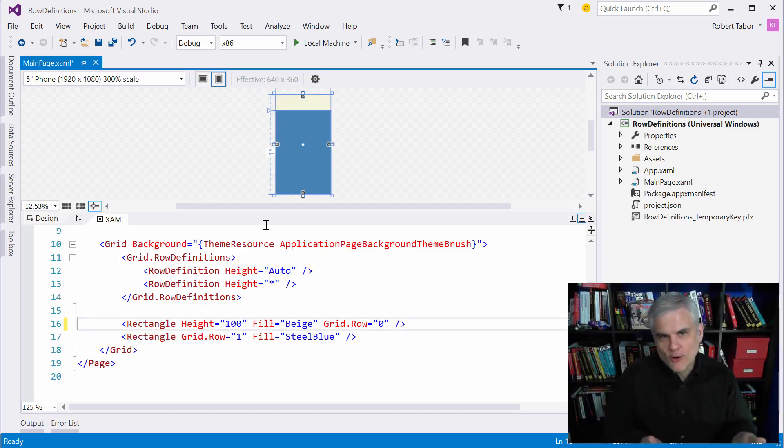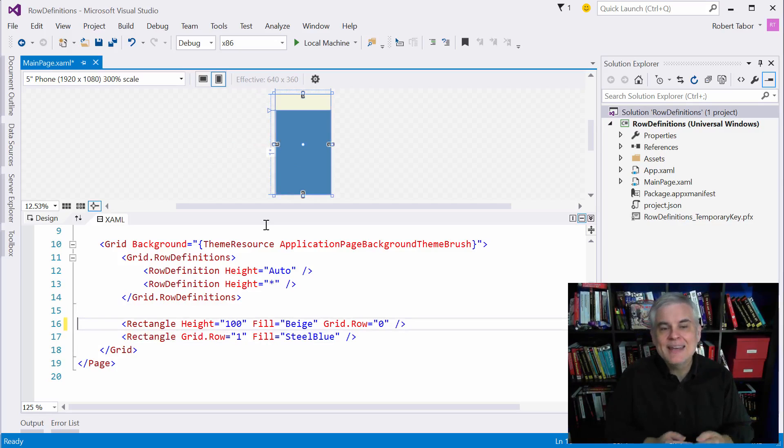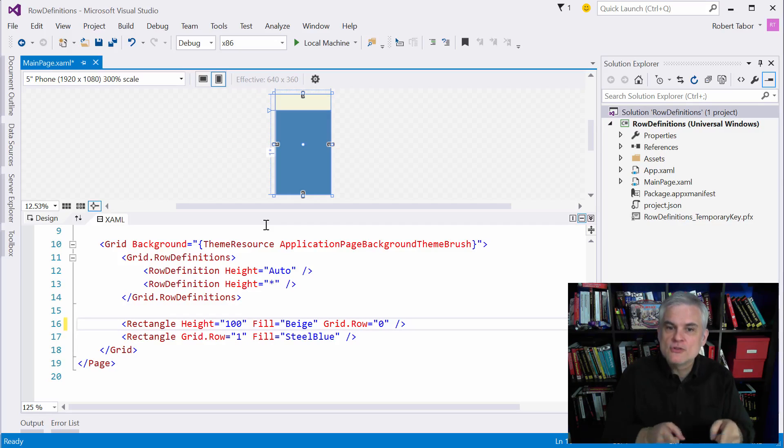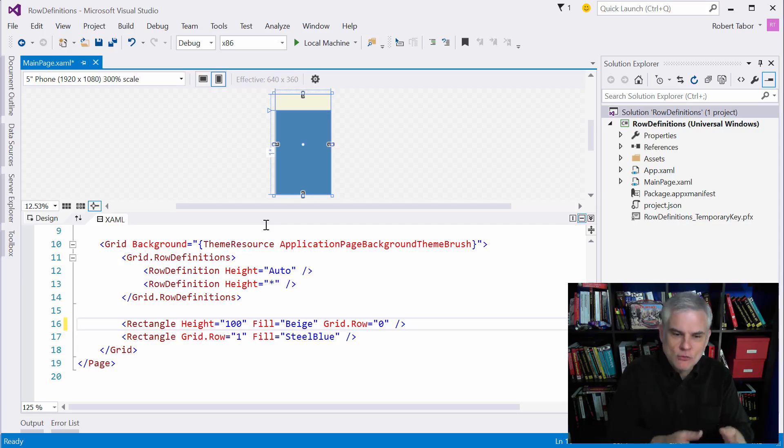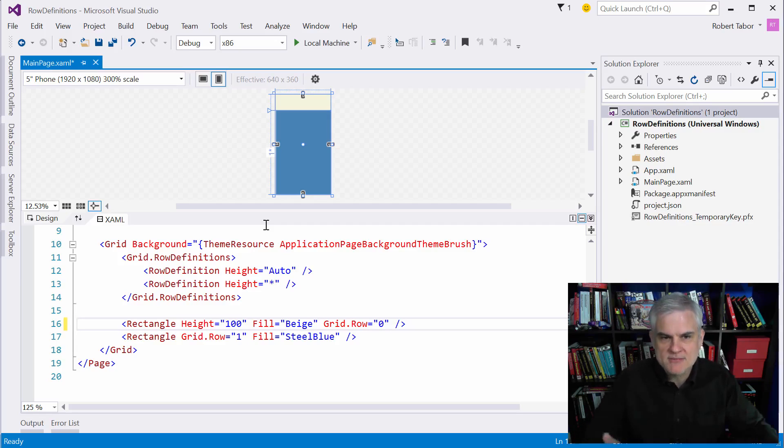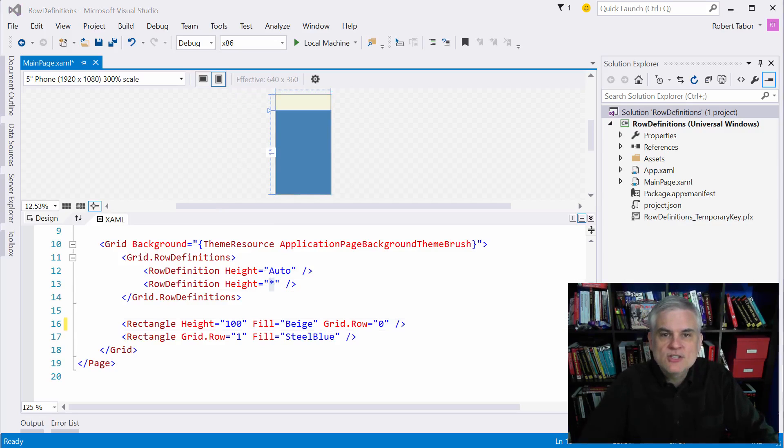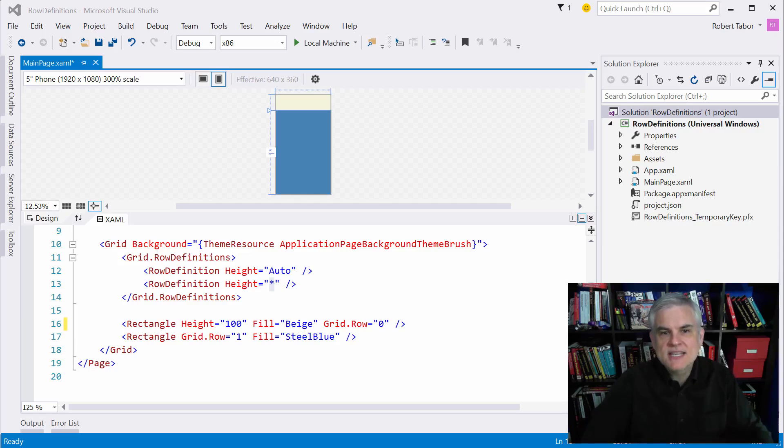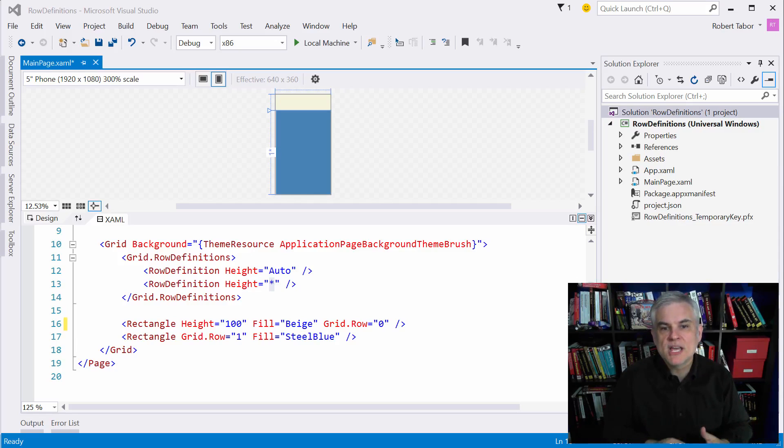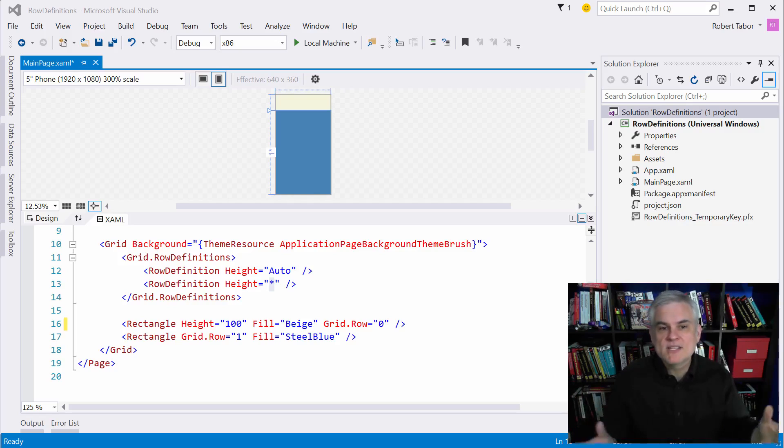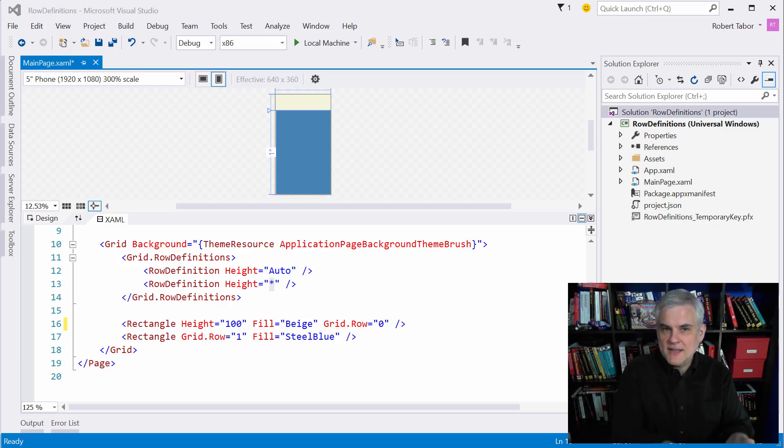So therefore auto means that the height is relative to the controls that are inside of that given row or column or whatever the case might be. Secondly you see this asterisk, it's also known as star sizing and it means that the height of the row should take up all the rest of the available height available.